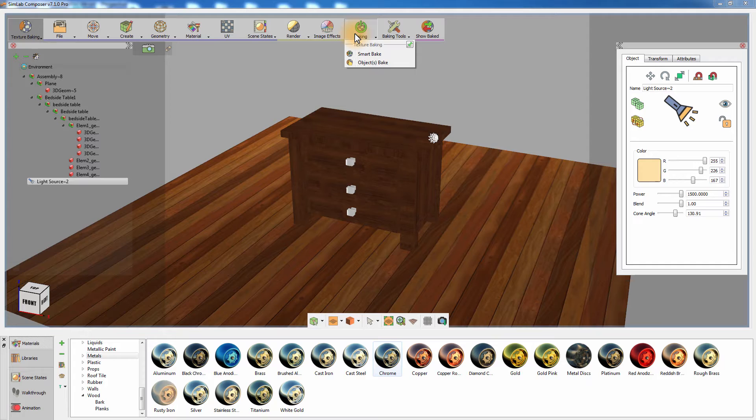While conventional Texture Baking software requires all the face normals to be displayed properly for the baking process to work out, SimLab Composer's Smart Baking offers you a smart solution to bypass that demanding step.